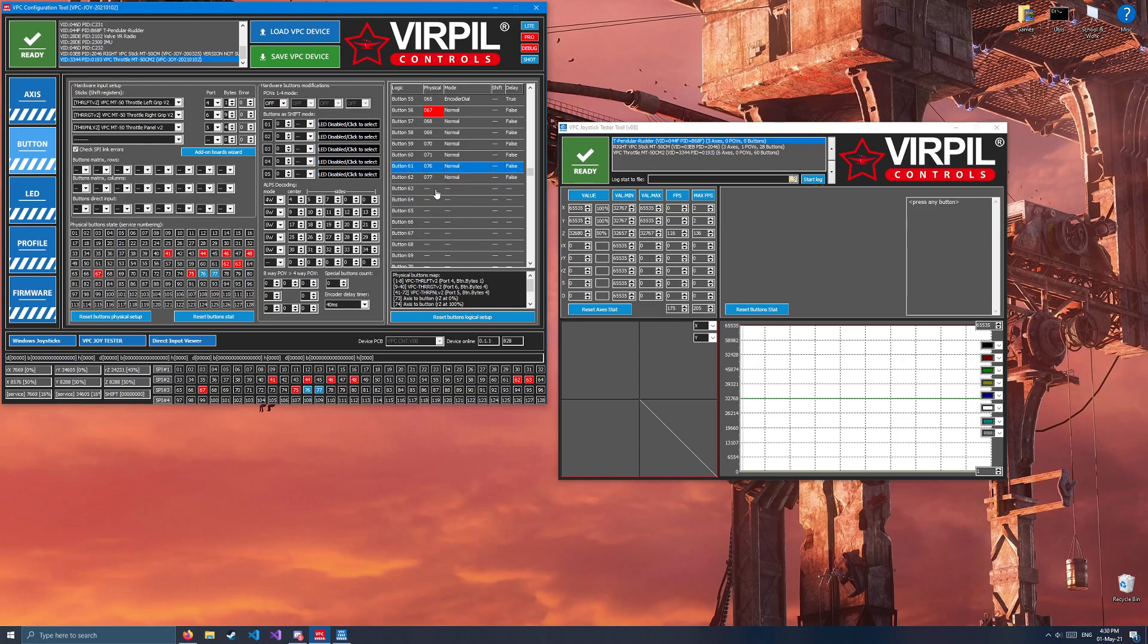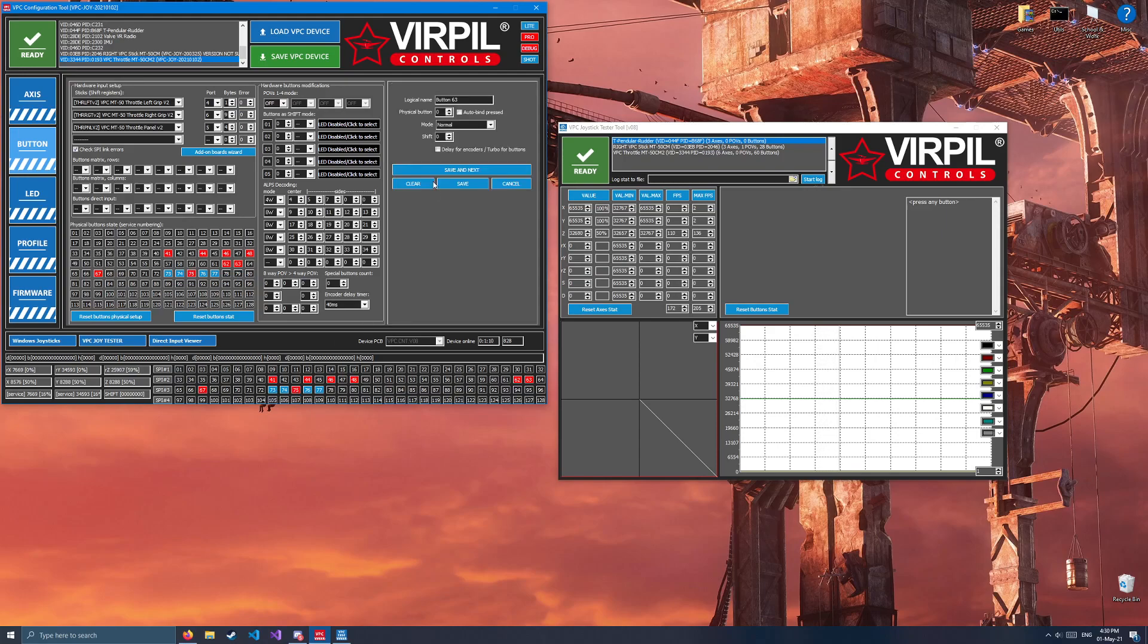Next, we will do the same exact thing with the flap lever. All the way up, it's button 74. In the middle, it's button 75. And at the bottom, it's 73. So, we'll start at the top. 74, save and next. 75, save and next. And 73, save.